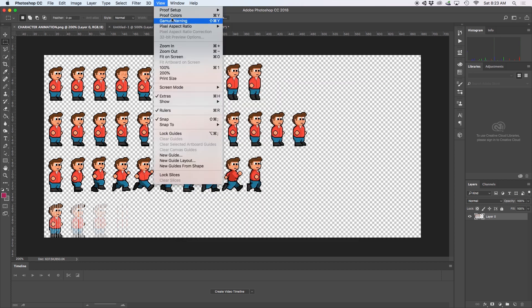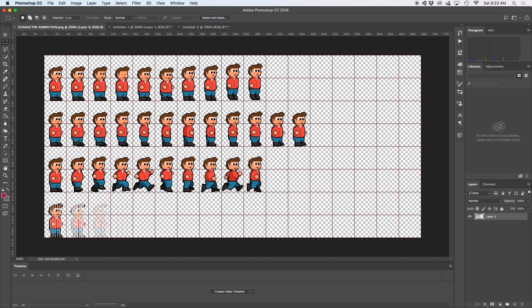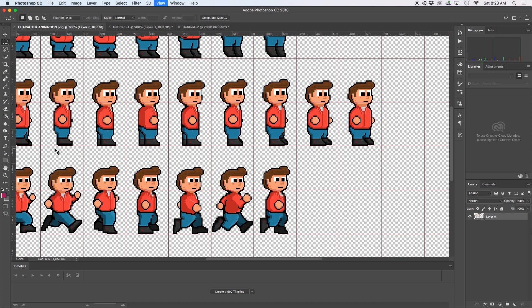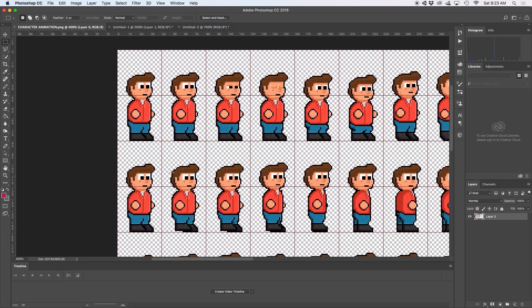Then go to view and then show and make sure grid is selected. This should now create grid lines for you to work within. My only additional note for this is to make sure your character is aligned to the bottom of each frame. This is so that when gravity is applied, your character is properly aligned to the ground.